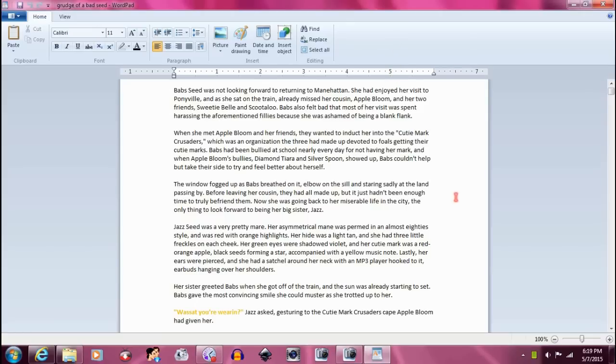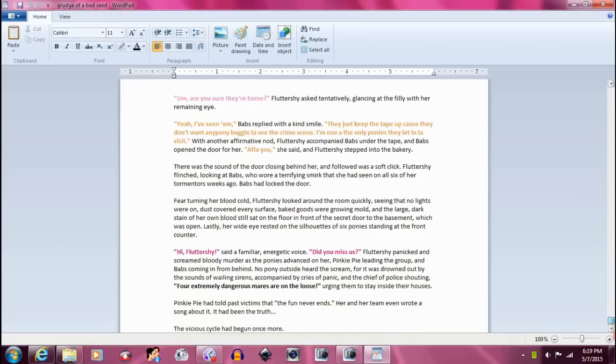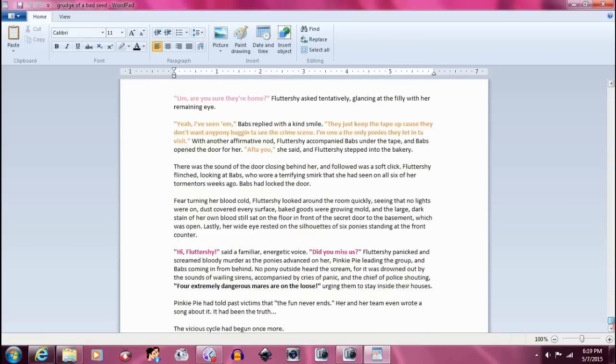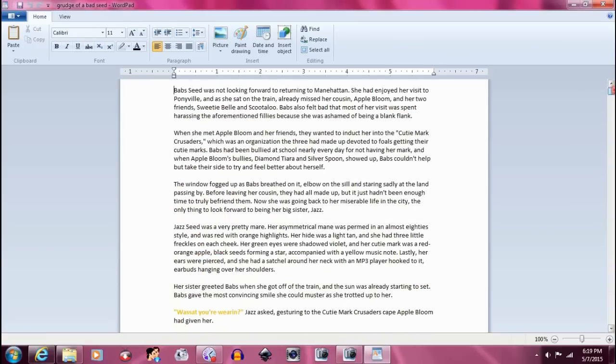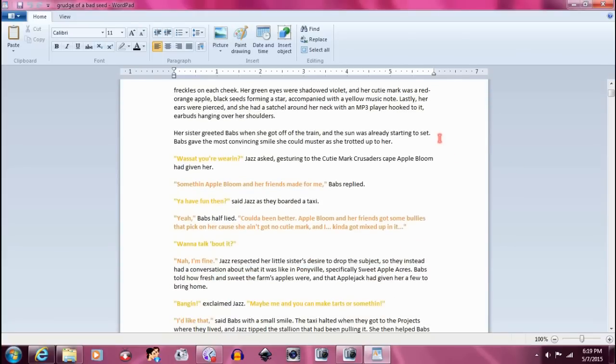So here's the story, and it's written. Once the story is written, and proofread, and spellchecked and all that, I go through and I color the dialogue different colors. This is Grudge of a Bad Seed, by the way, if you haven't read it, it is on my DeviantArt.